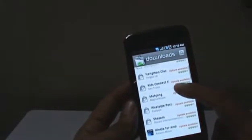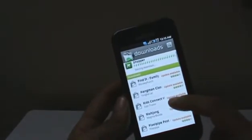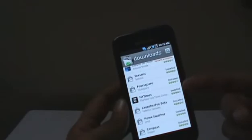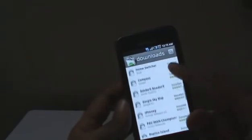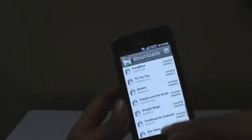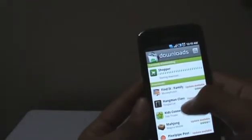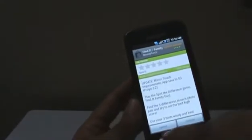That's what you're currently downloading right there. These are the downloads already installed on your phone that have updates available for them, and these are the applications that you have installed on your phone. You can also tap on an application and choose to uninstall it or open it right from here. Or you can choose to update any application that has an update available for it.